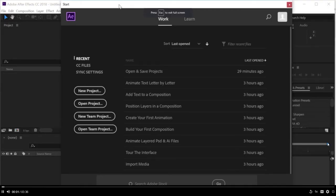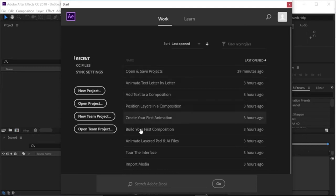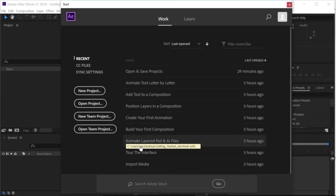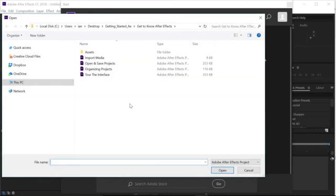As you first launch After Effects, it's really important to understand how project files are saved and how all the assets you'll be working with should be organized on your hard drive before you ever bring them into an After Effects project. The first time you launch, you'll notice this start screen divided into a work section and a learn section. In the work section you'll see recent projects, and if you've never opened After Effects before you probably won't have anything in your list. Usually you'd click New Project, but here I'm going to choose Open Project.